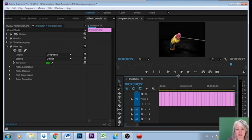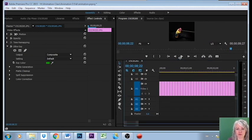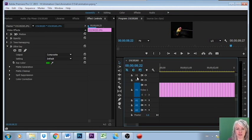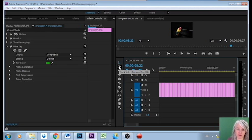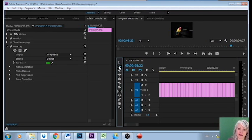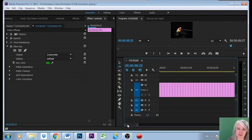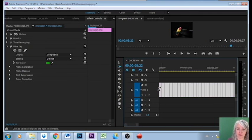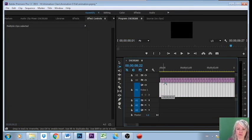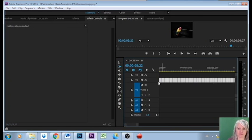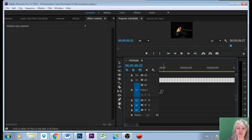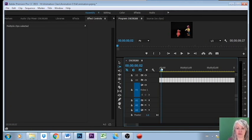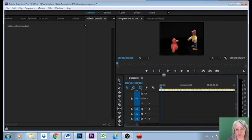The first thing I need to do is I need to move this video up onto V2 now because I need it to be in front of whatever I put as the background. So I'm going to take this track select forward tool, I'm going to go right to the beginning of this, I'm gonna grab them all and I'm just gonna bump them up onto V2. So that video one now is available.